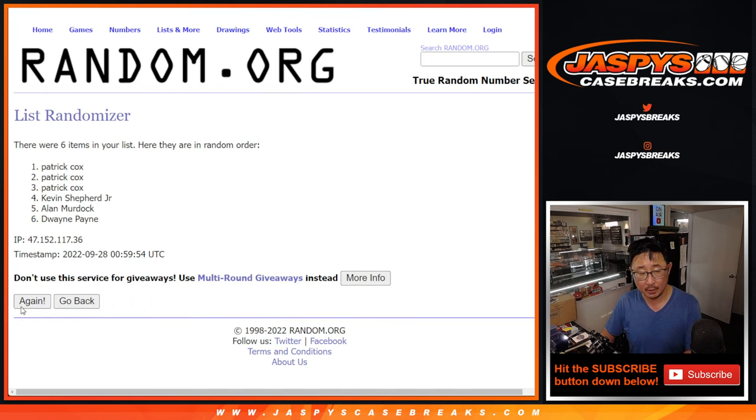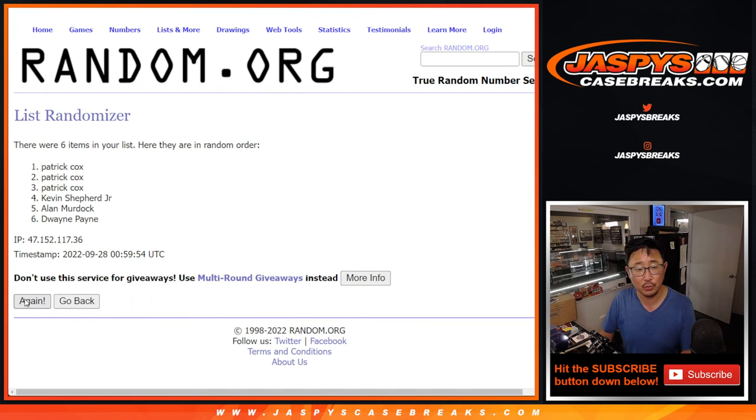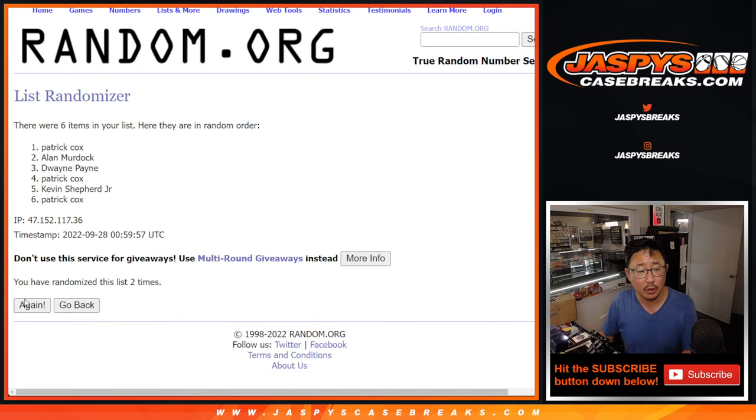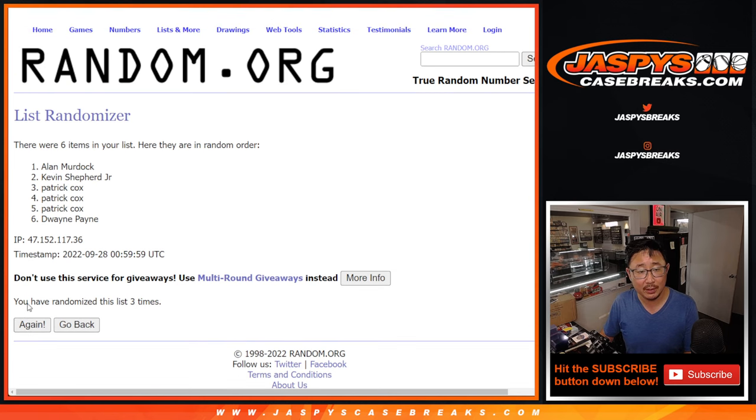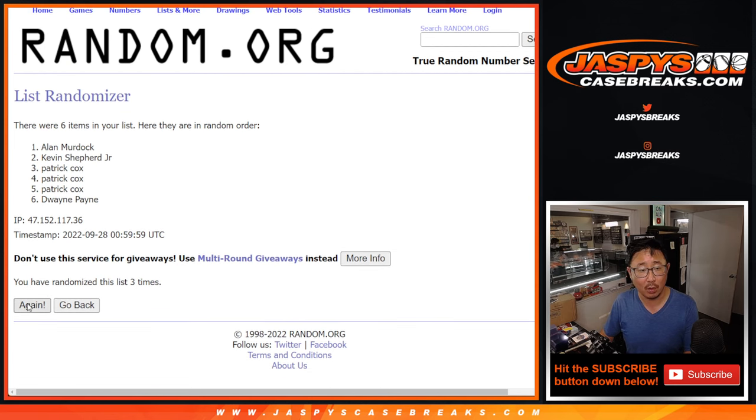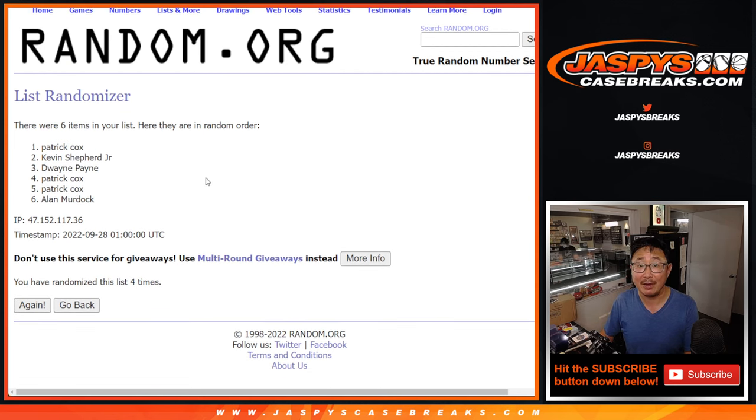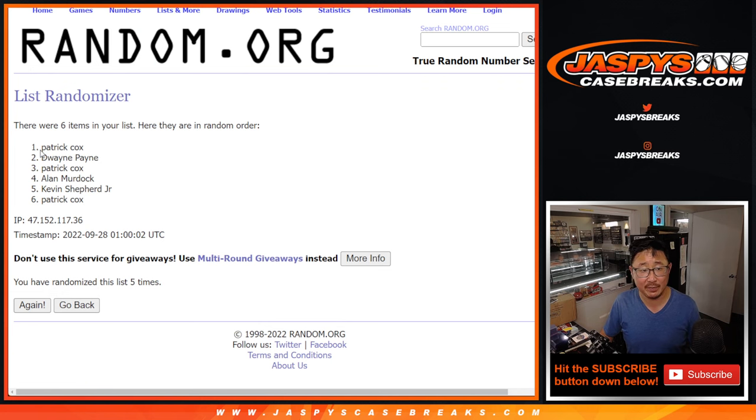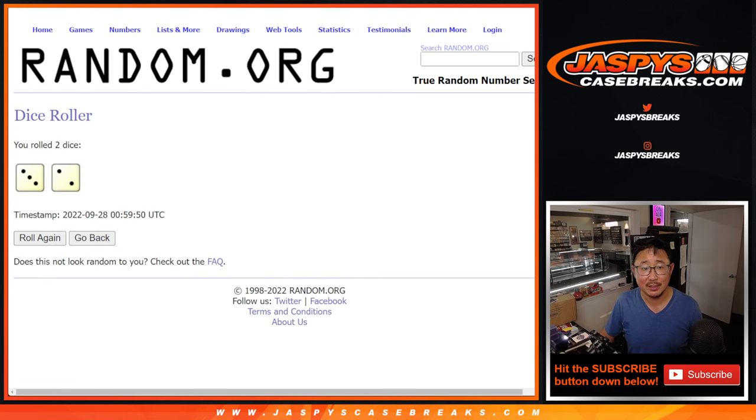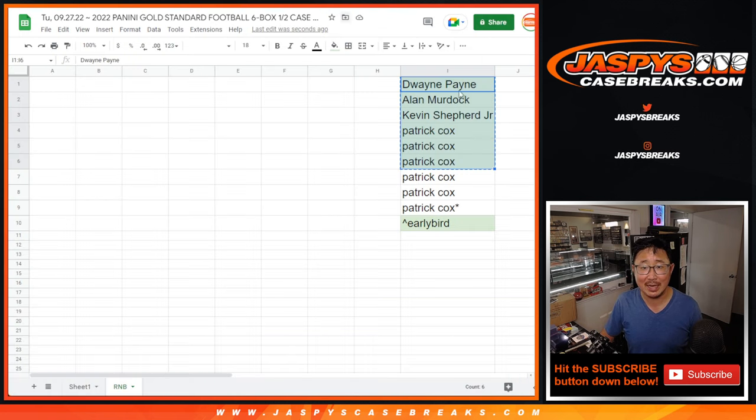One, two, three, four, and five. After five times, there you go. Patrick had the odds on his side.